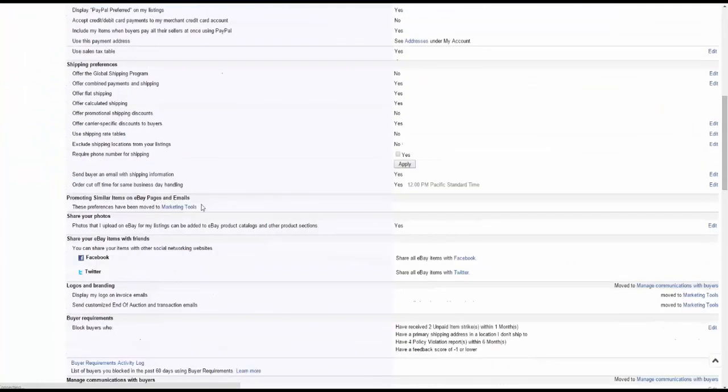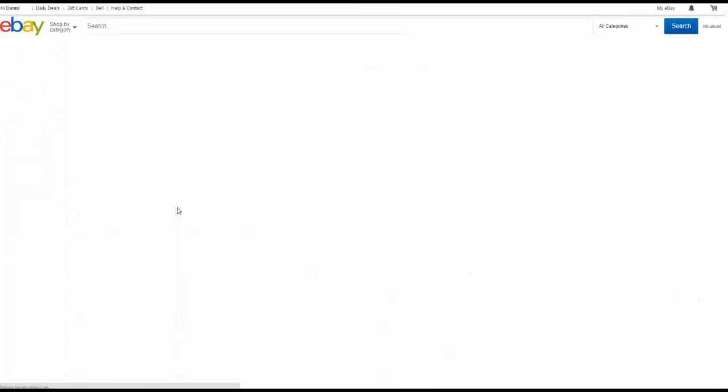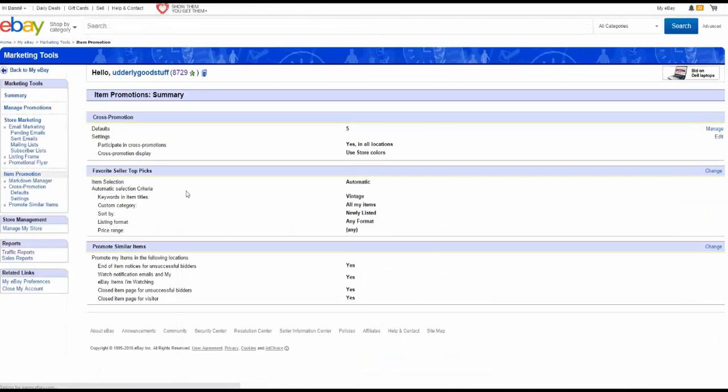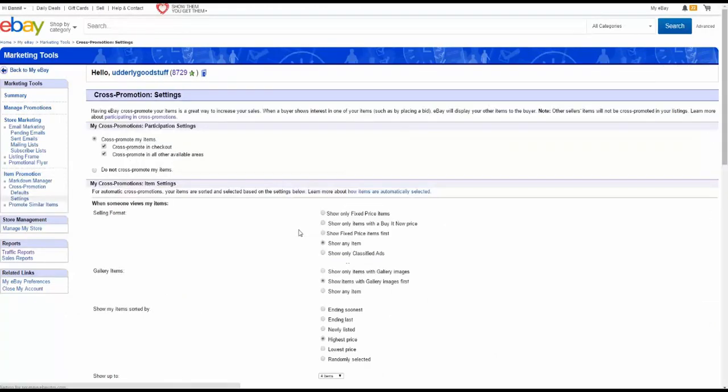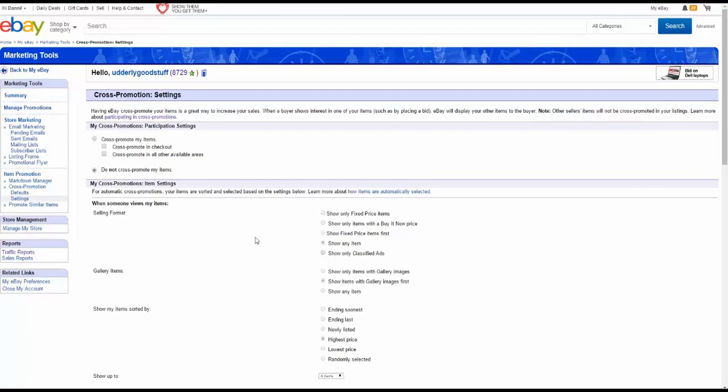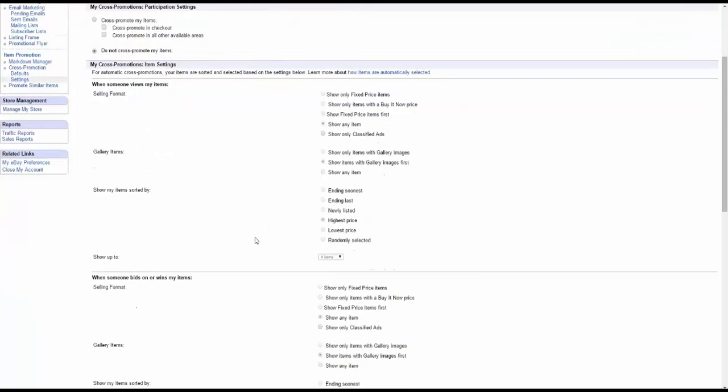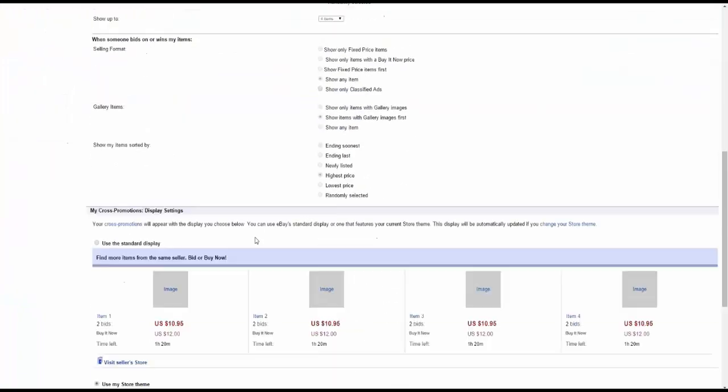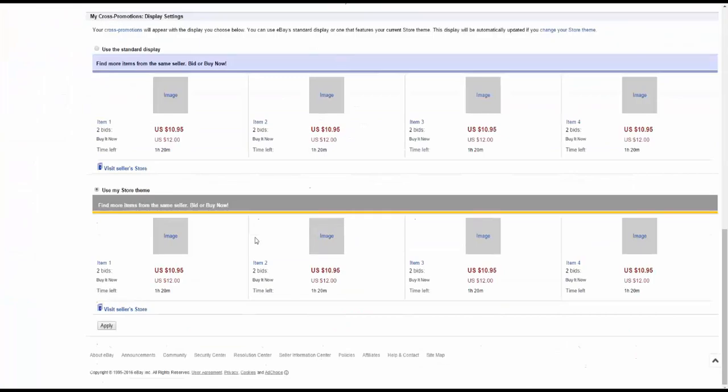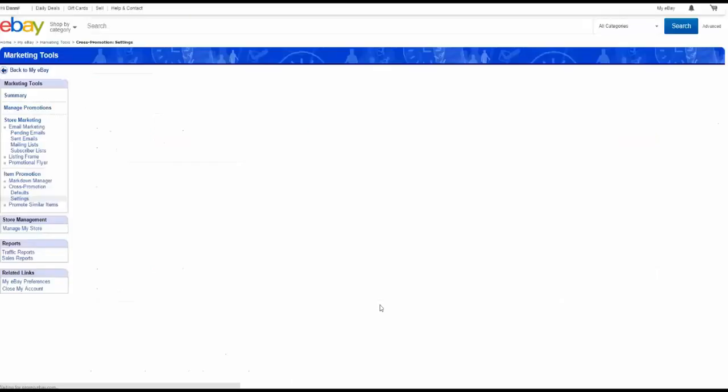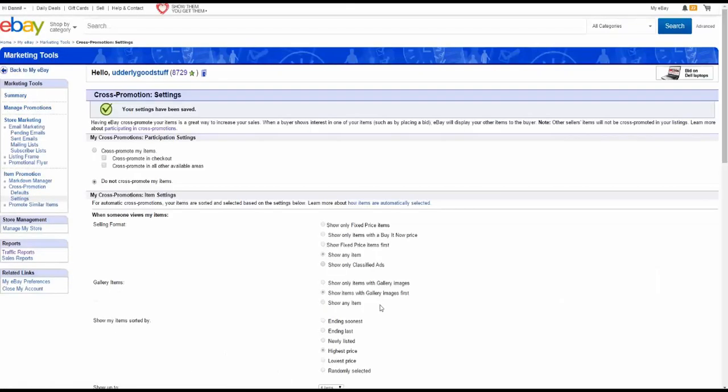Find that one where the Marketing Tools are, Promoting Similar Items. We hit that. We go to this. So I'm going to go into Settings and Edit. I am going to do not cross promote any of my items. Why? Because I am promoting my own items. I am getting my own traffic to my site. So I'm going to use Apply. I just want them to buy my stuff and we're good. And it's that easy.